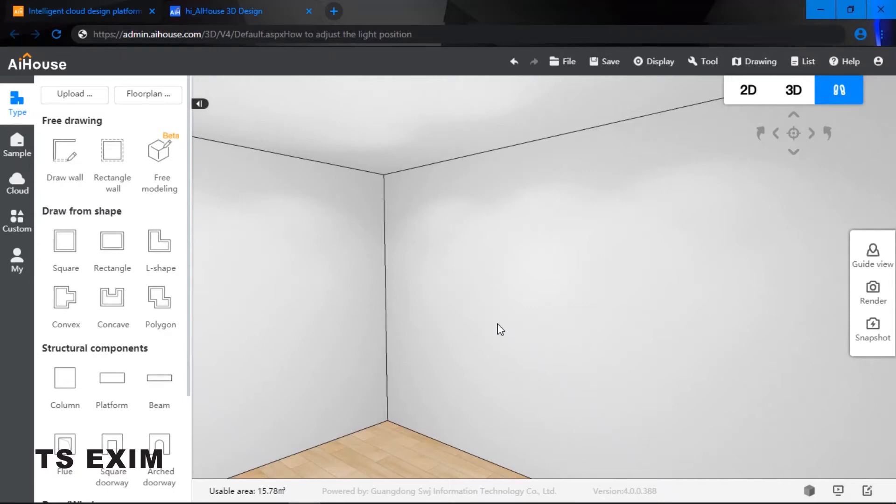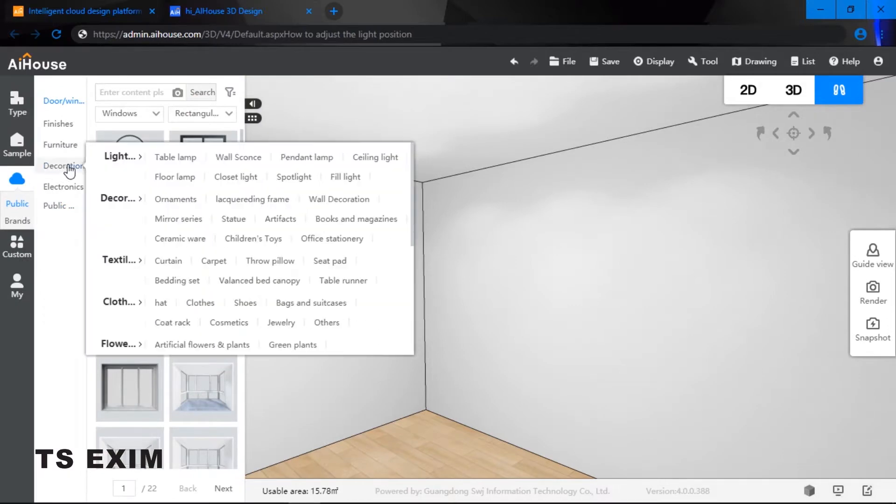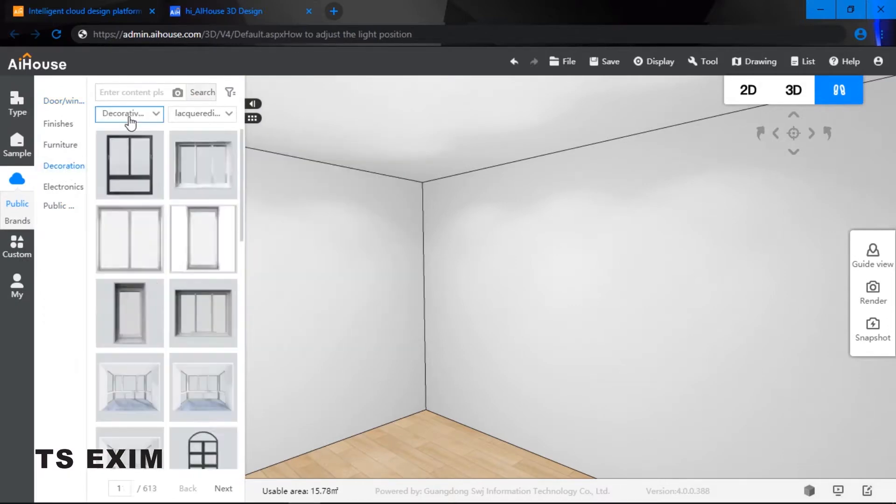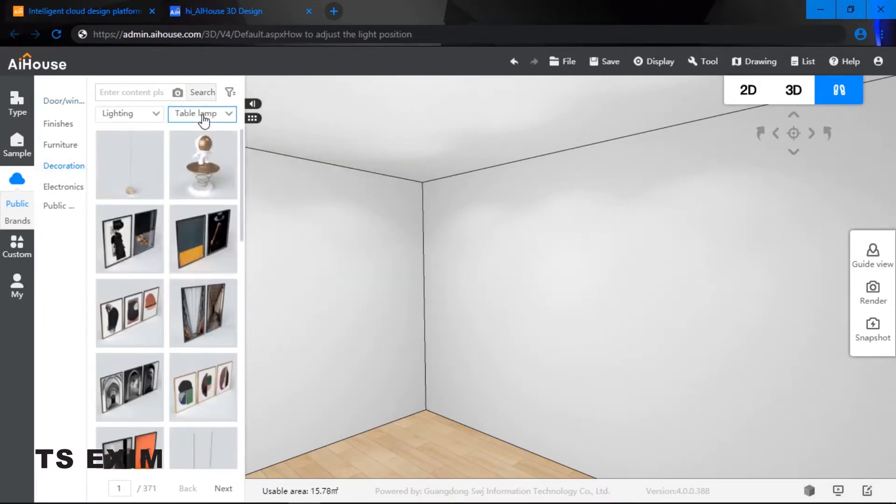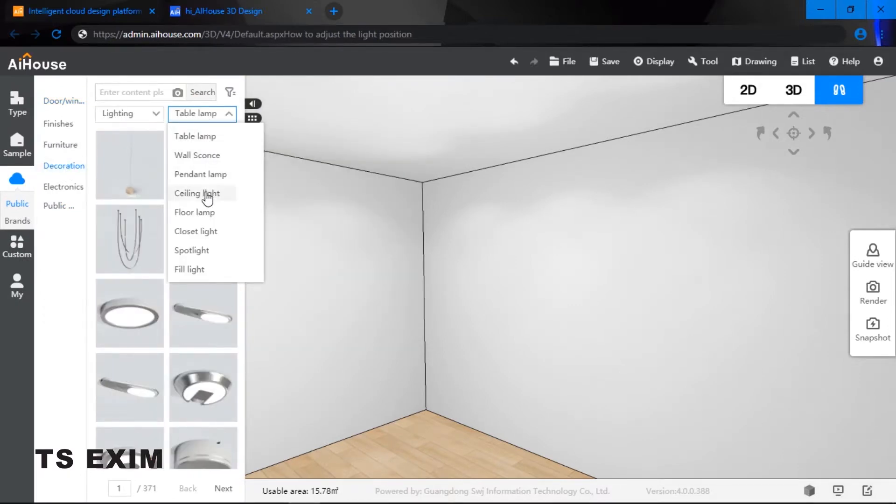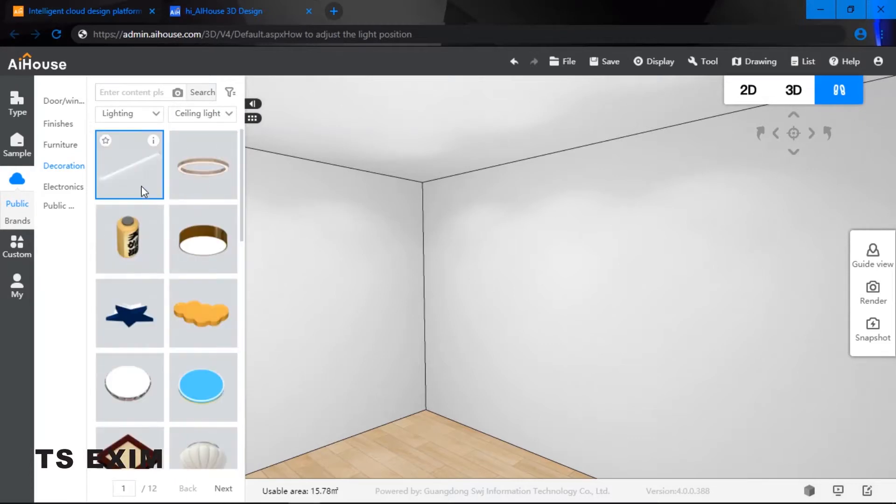Hey guys, in this video we will be learning how to adjust the light position. Let's get started. So firstly, come to your cloud, go to your decorations, select lighting. I'll be putting two different types of light.